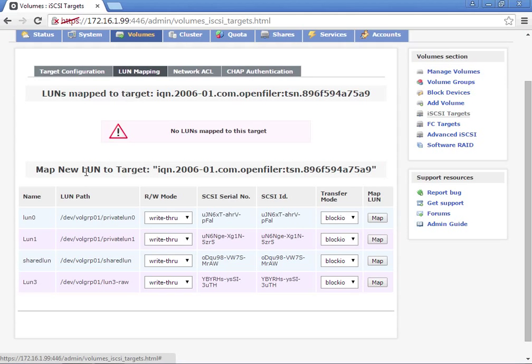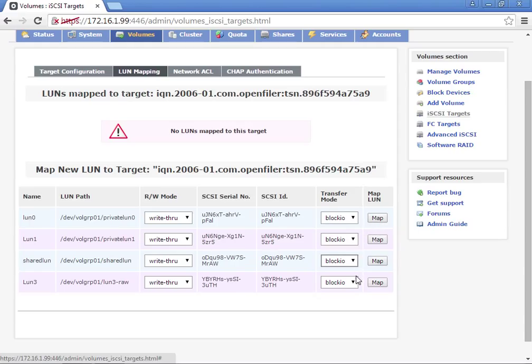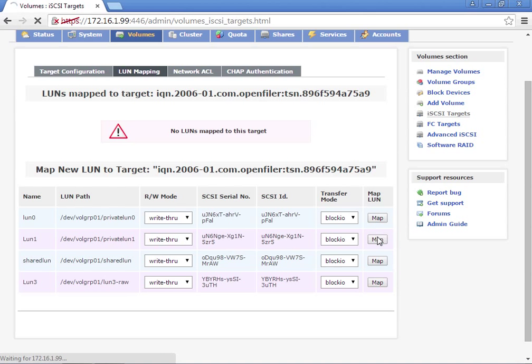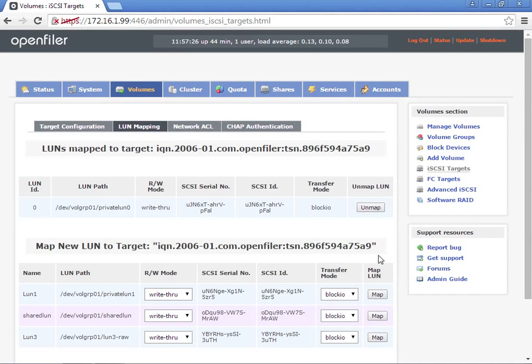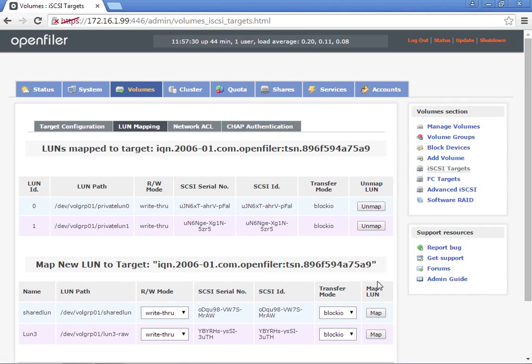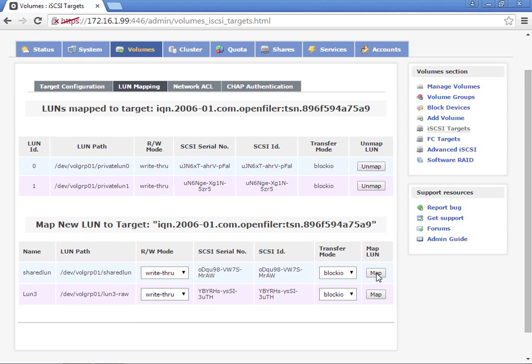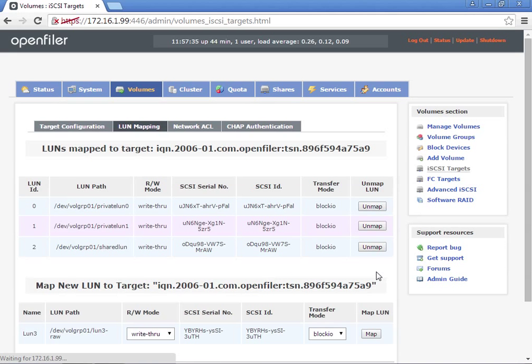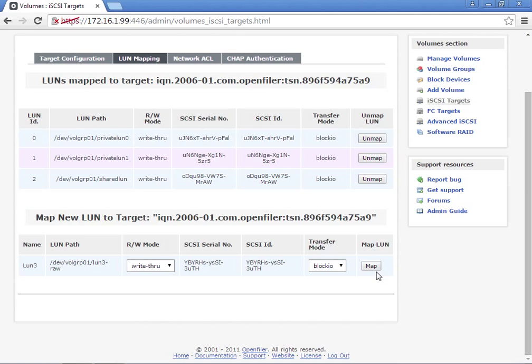These are my volumes that I created earlier. I want to map all of these as block.io. I'm going to leave all those default. So I'm going to hit map for each one.